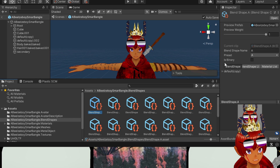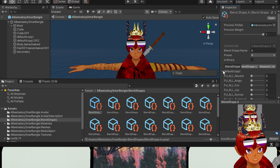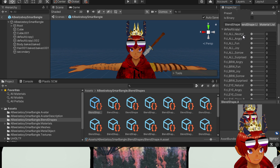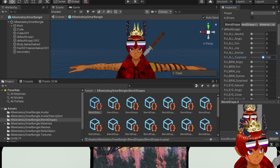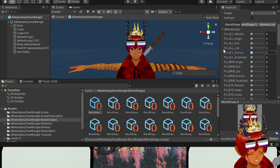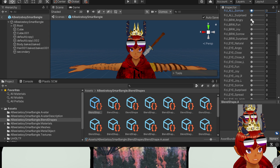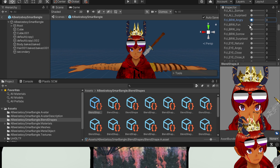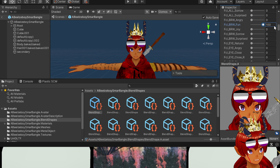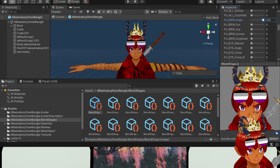In the right-hand menu underneath 'blend shape' where it says 'default copy,' click on that and you're going to see a whole bunch of sliders. All of these are the main expressions — they're all presets and they're great, nothing wrong with them — but sometimes you want to do something a little bit more advanced. If all you want to do is lower the eyebrows, you can do 'brow angry.'